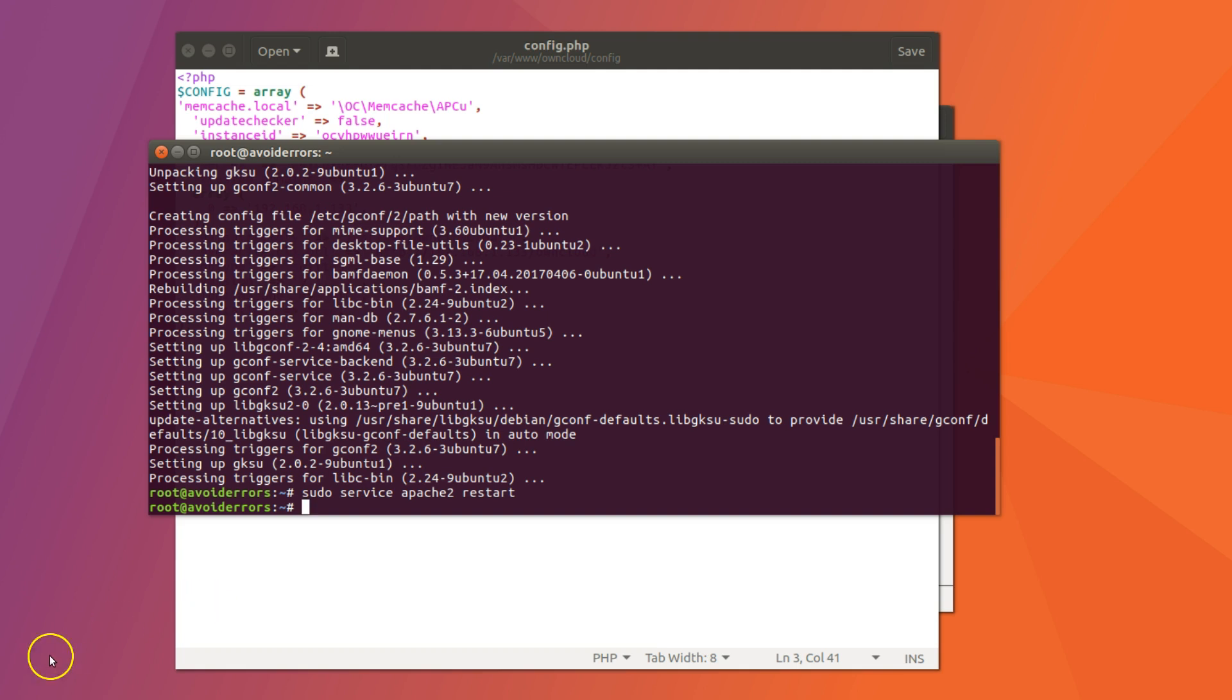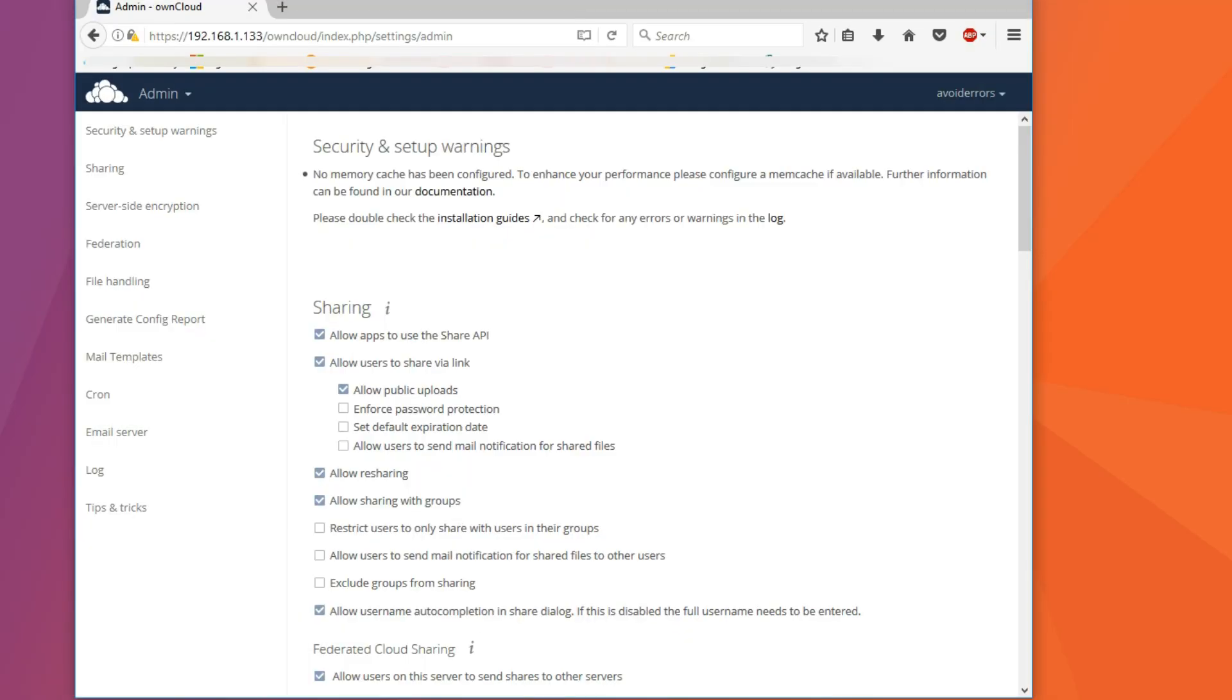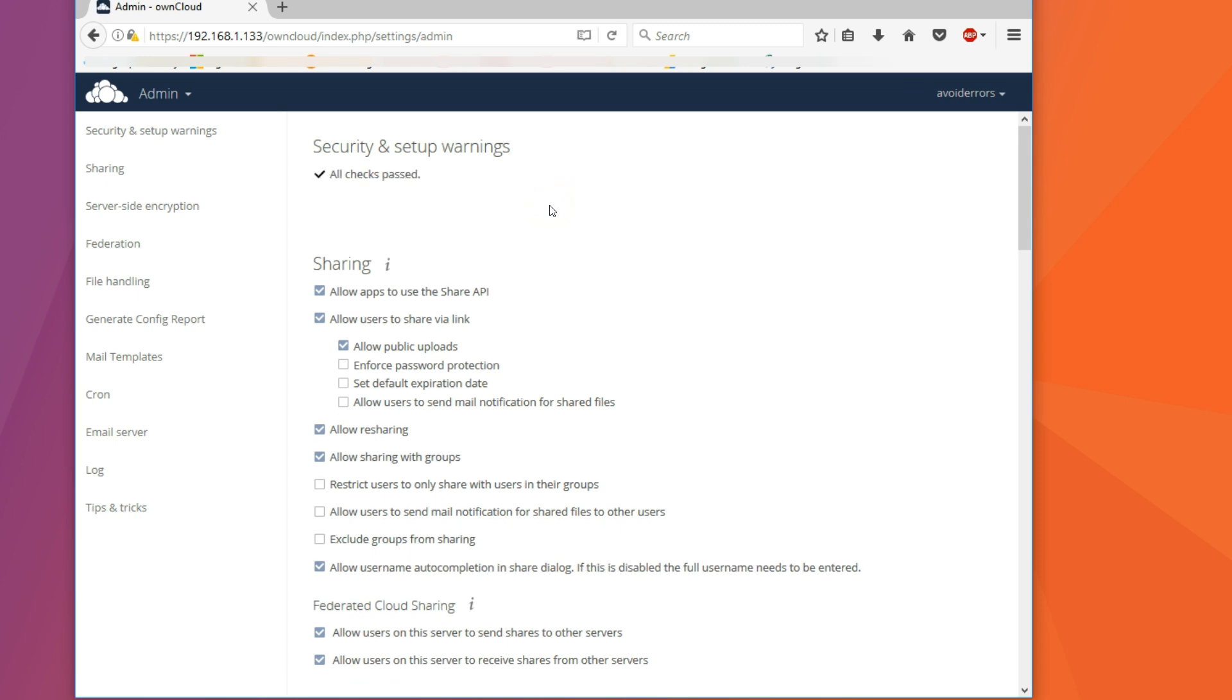Once done, you can go back to your OwnCloud instance and refresh. You should be clear from all security warnings. It should say all checks pass.